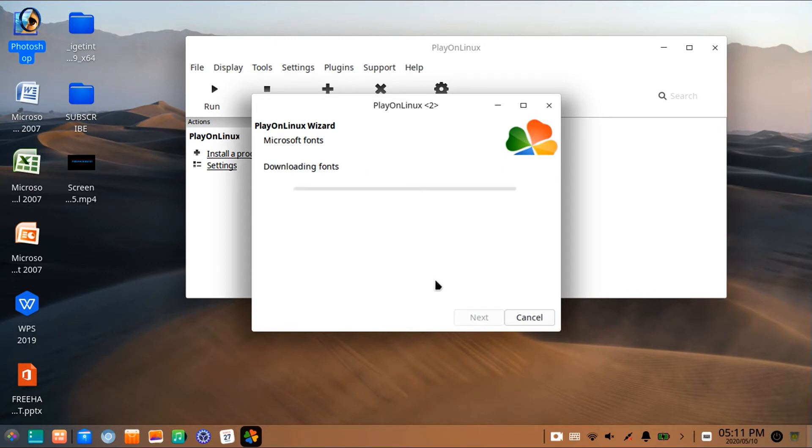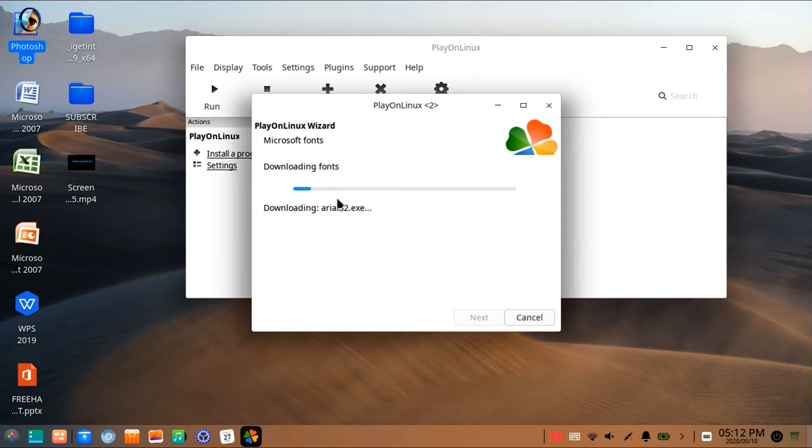After pressing the Next button, this will download the fonts from the internet, so you need to have internet connection to be able to download these fonts.